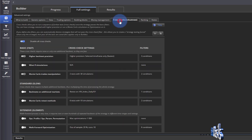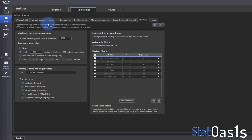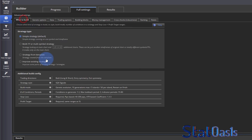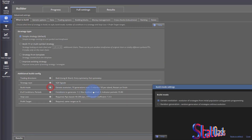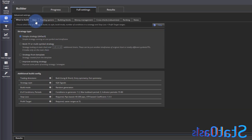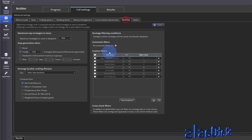If you don't choose the genetic option and instead choose random, the genetic option tab will not be there. All strategies will then be ranked directly based on the ranking criteria.